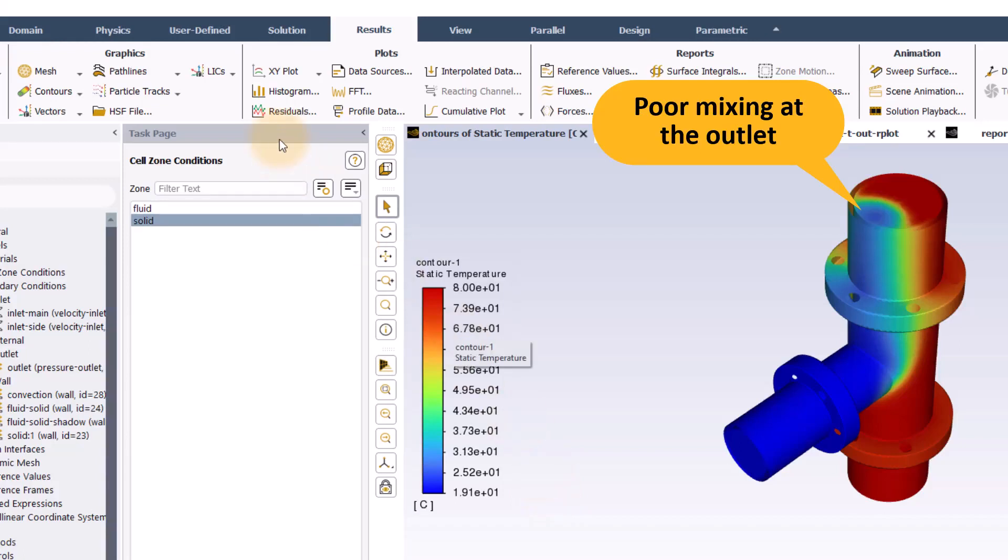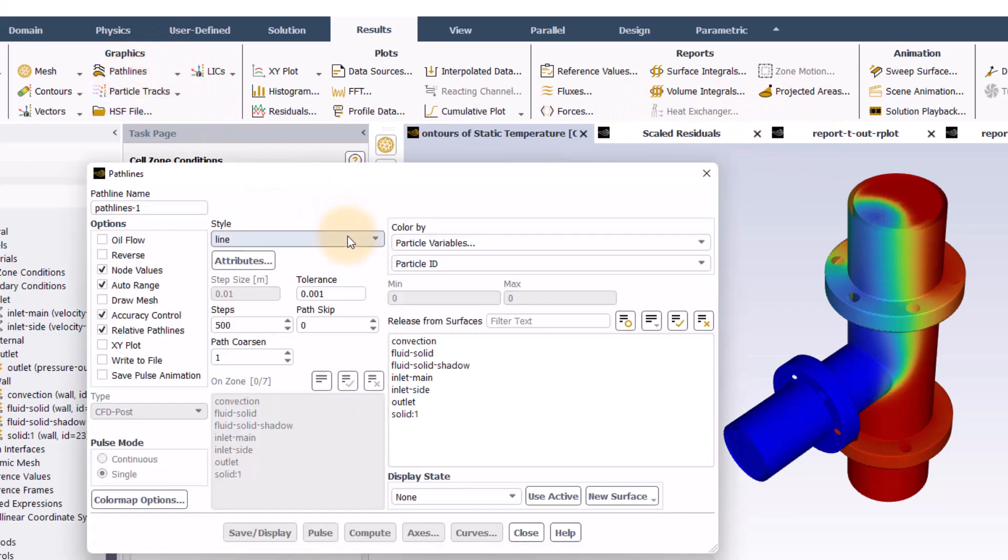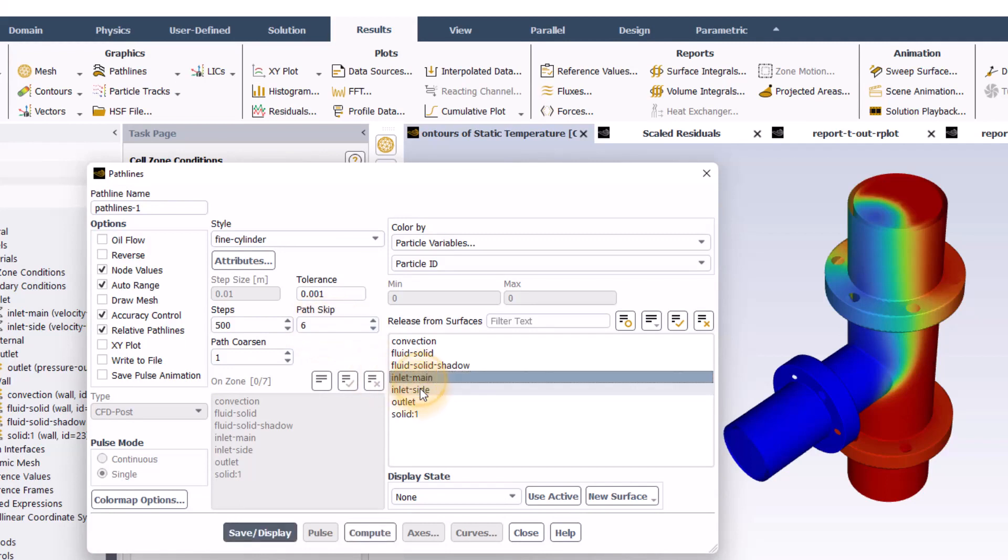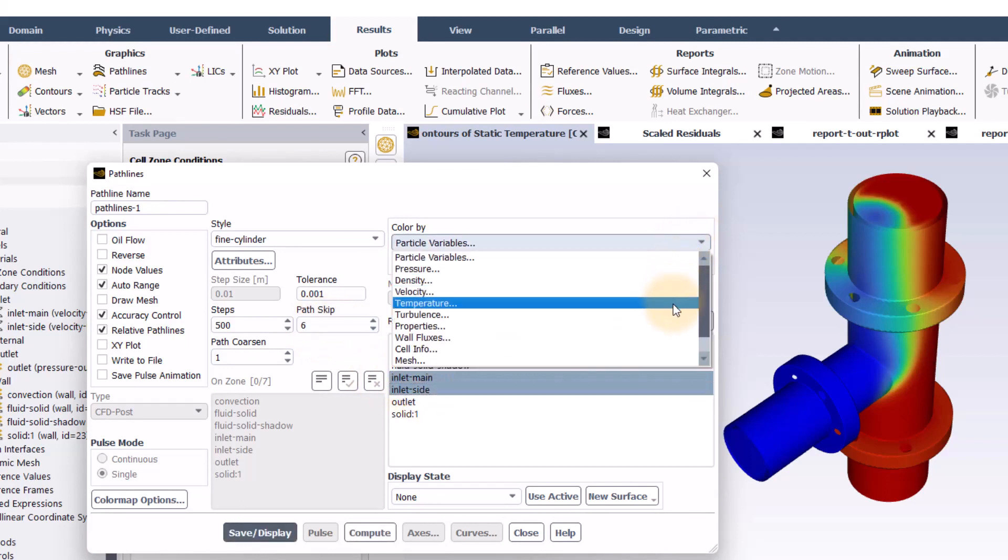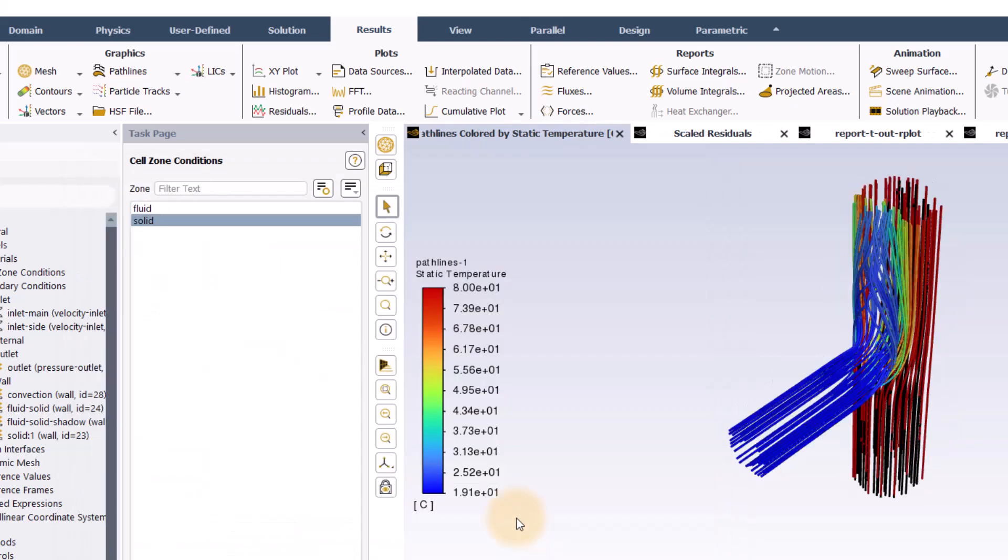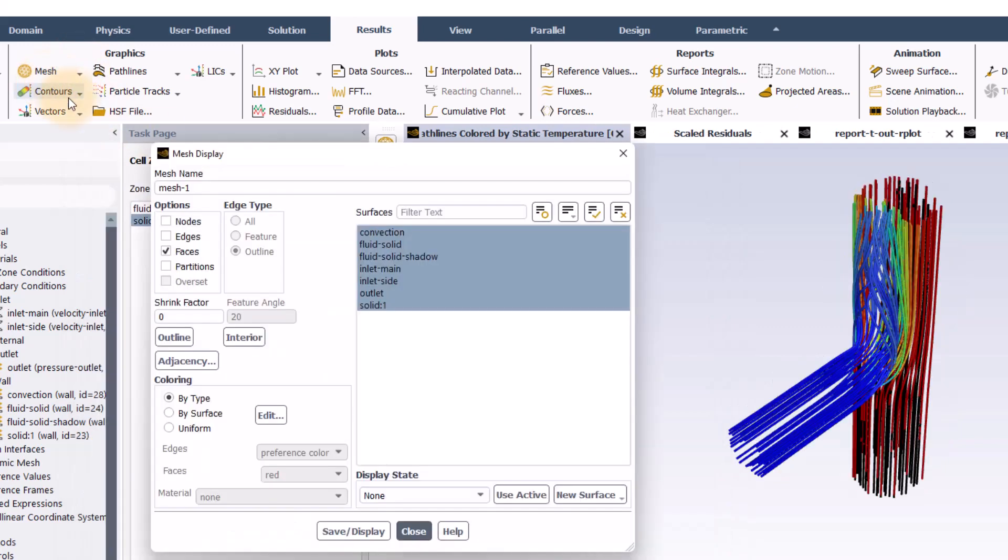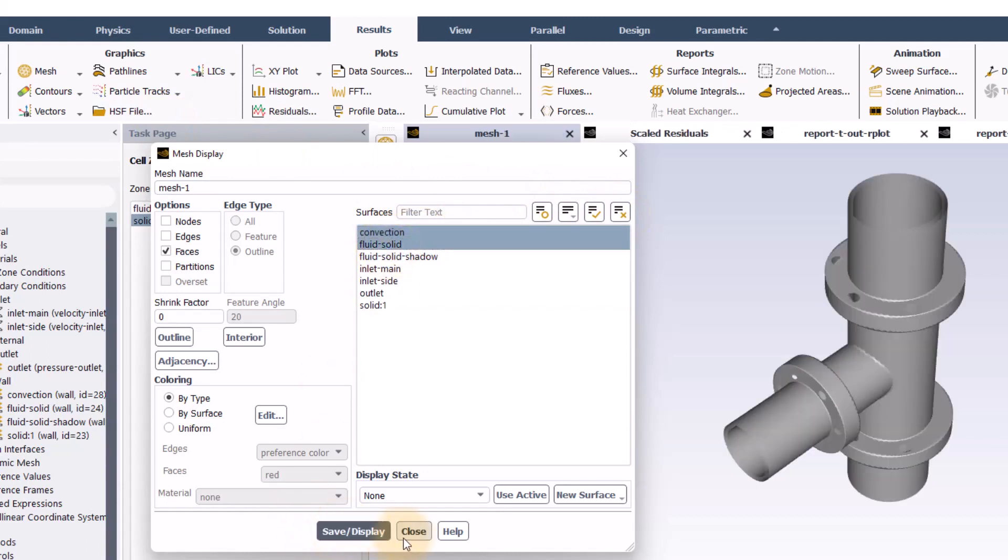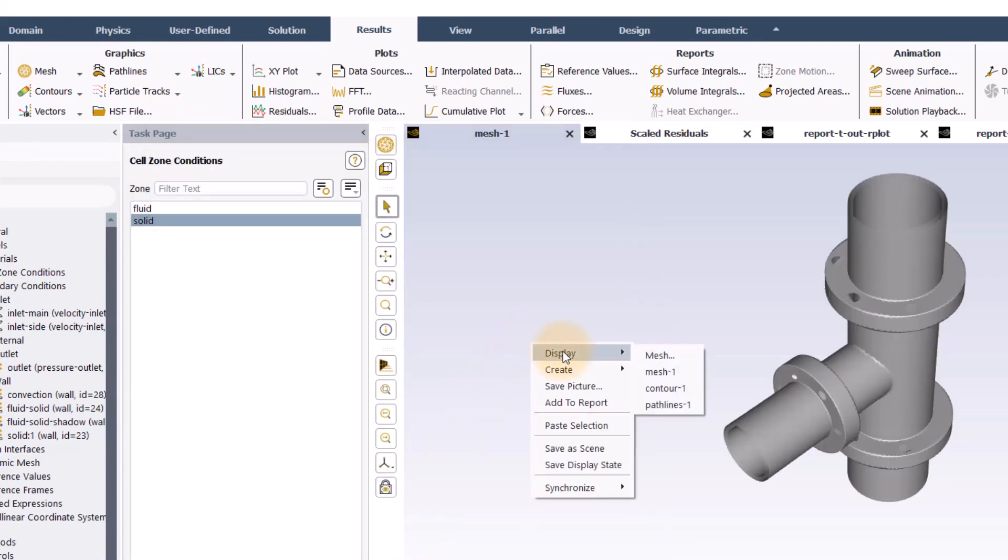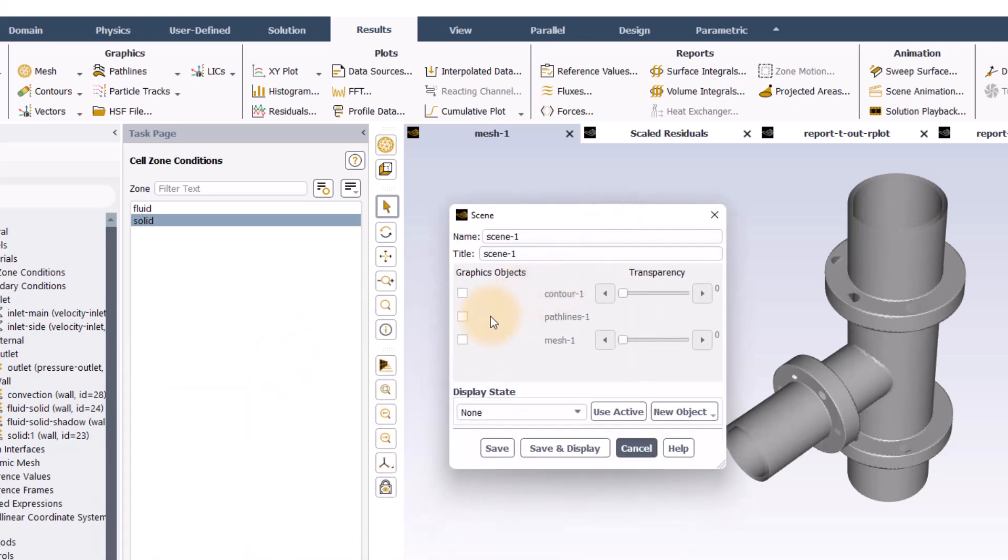Let us now create path lines of fine cylinder style with a path skip of 6 from both inlets painted by temperature. A mesh plot for the convection and the fluid solid walls. A scene of the path lines and the mesh plot setting the mesh to a transparency of 50%.